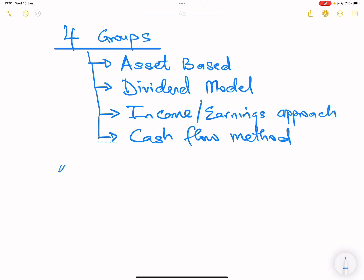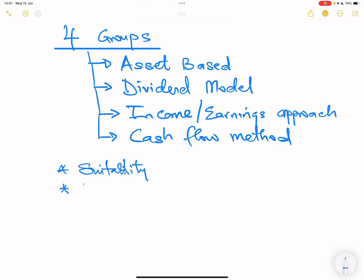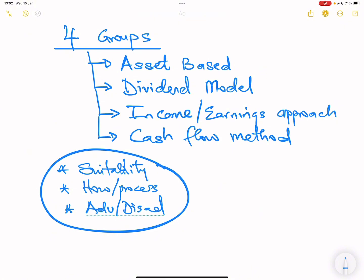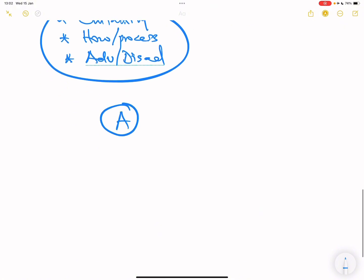For each of these four methods, we're going to discuss suitability — in what situation should you use the asset-based approach, dividend model, income, or cash flow method? We'll also go into the details of how each is done: the process, what you need to do, how to calculate the value. Then we'll talk about the attributes — advantages and disadvantages. Let's start with the first one: the asset-based approach.